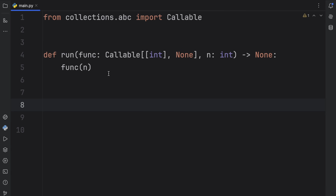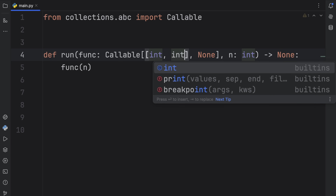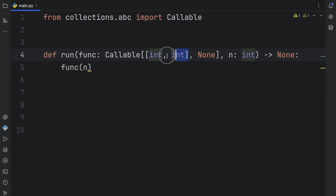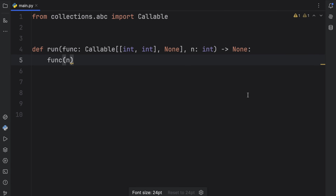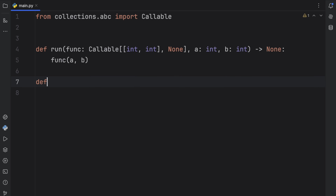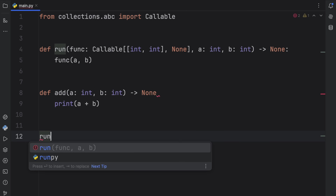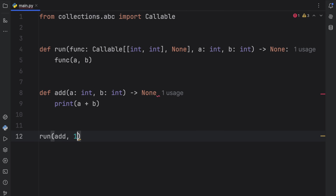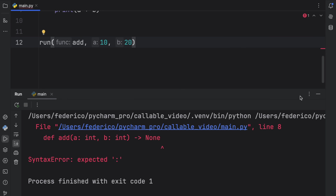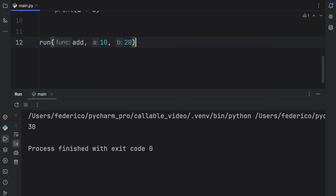What if you want to accept more than one argument? Just add a comma inside the inner square brackets and add the next argument type. Here we have two ints the callable accepts, and it still returns none. We update the function parameters to a and b of type integer. Then we create a matching function called add, taking a and b of type integer, returning none, and printing a plus b. We call run with add and the numbers 10 and 20.